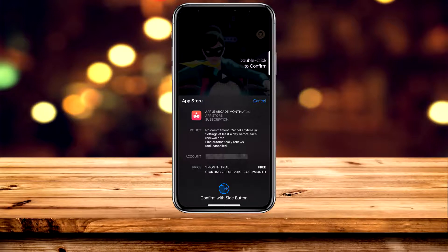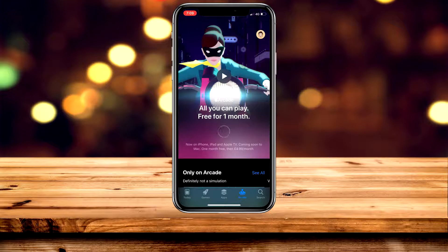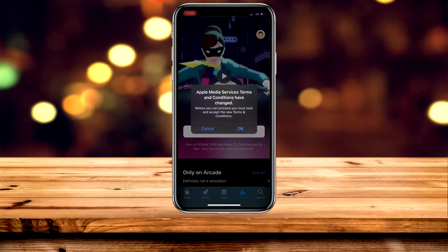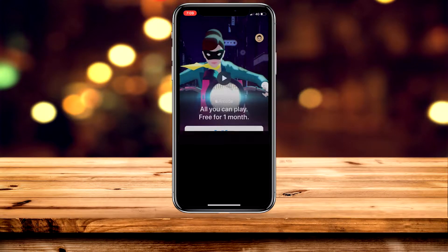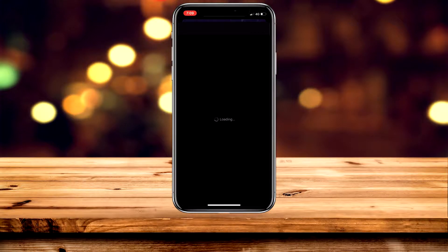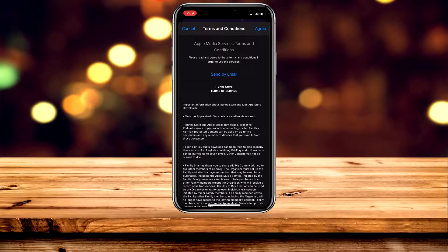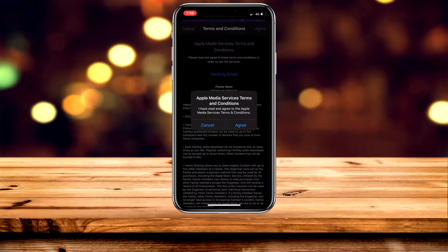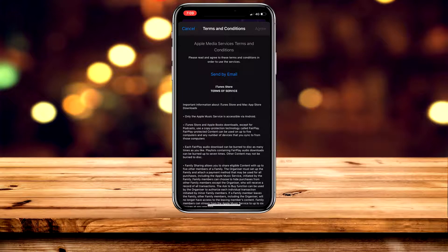All we need to do now is confirm our Apple Arcade subscription. Quickly agree to the terms and conditions — read through them, then click Agree in the top right-hand corner, and then click Agree again.